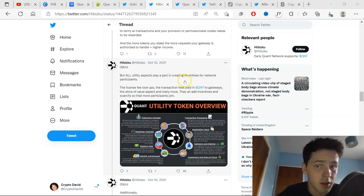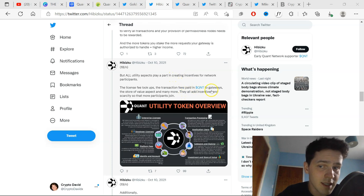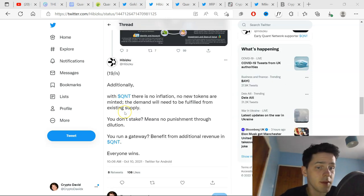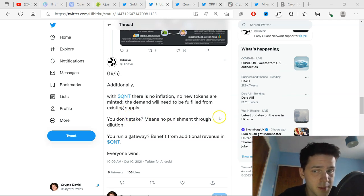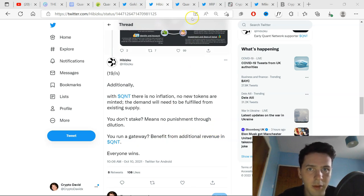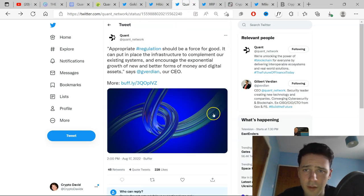It is designed to pop off in a sense like Bitcoin has, but it has utility. The odd incentives and scarcity so that more participants join. And if you don't want to stake, it means no punishment through dilution. If you want to run a gateway benefit from additional revenue in QNT, everyone wins.